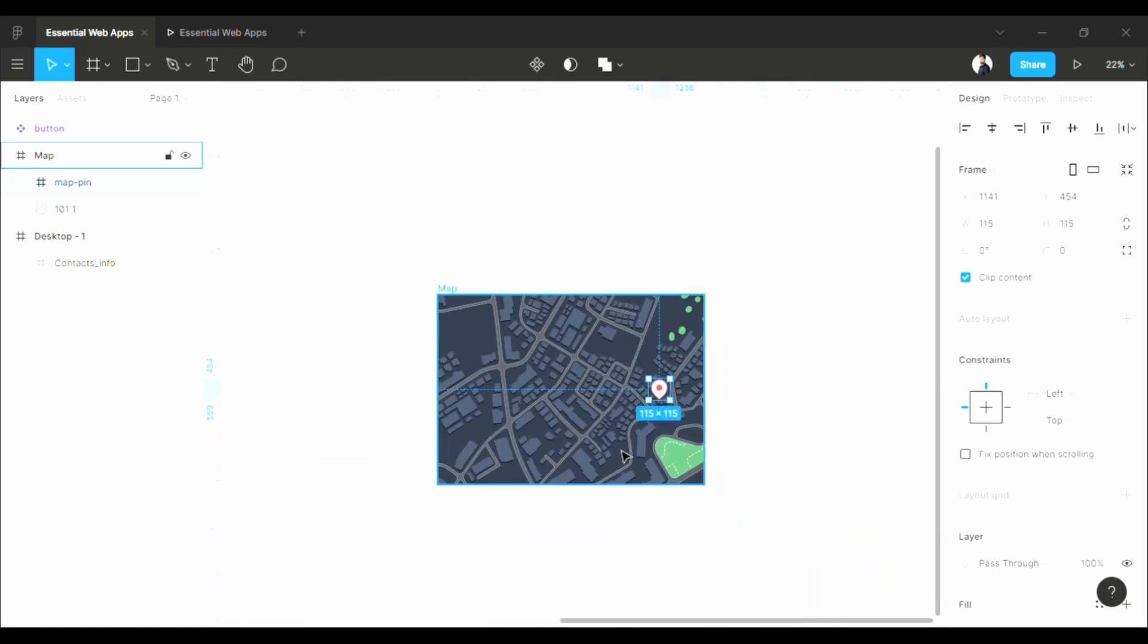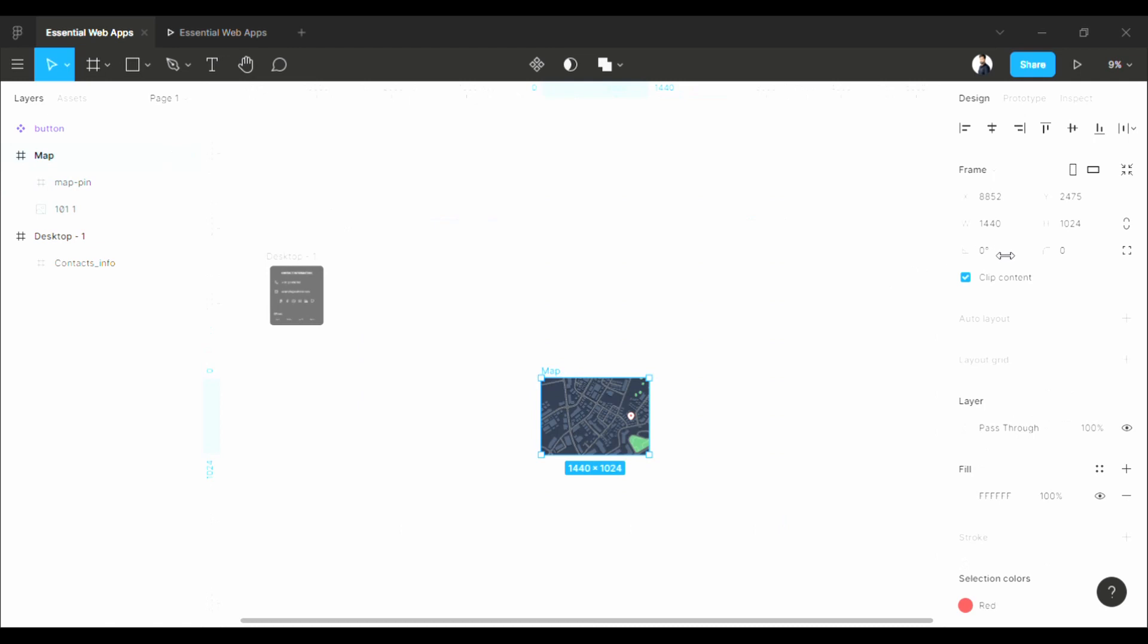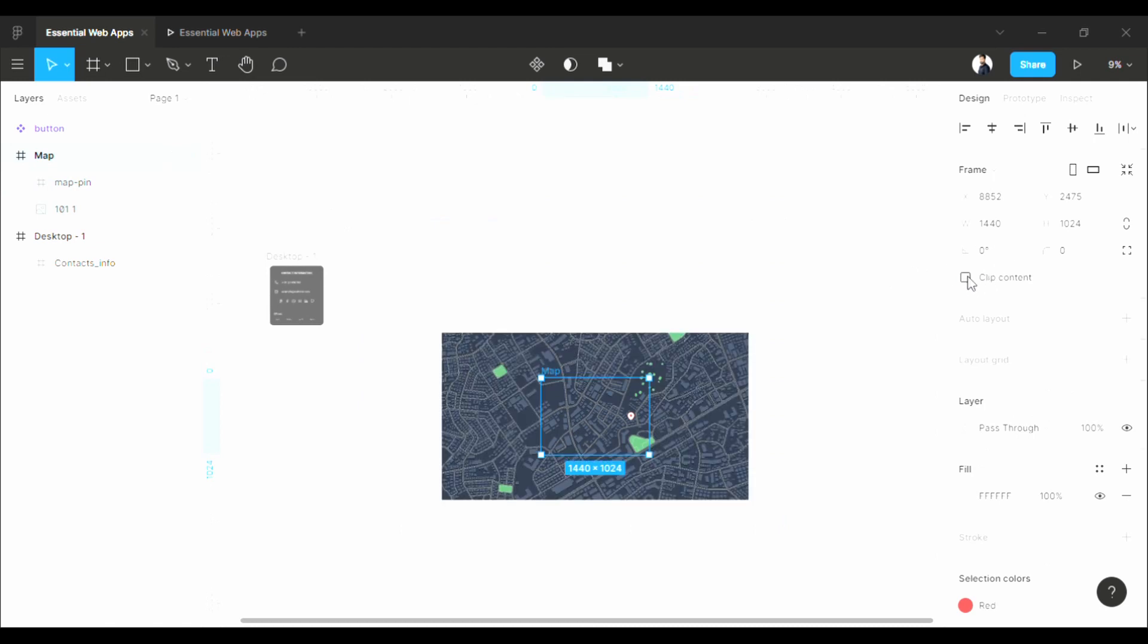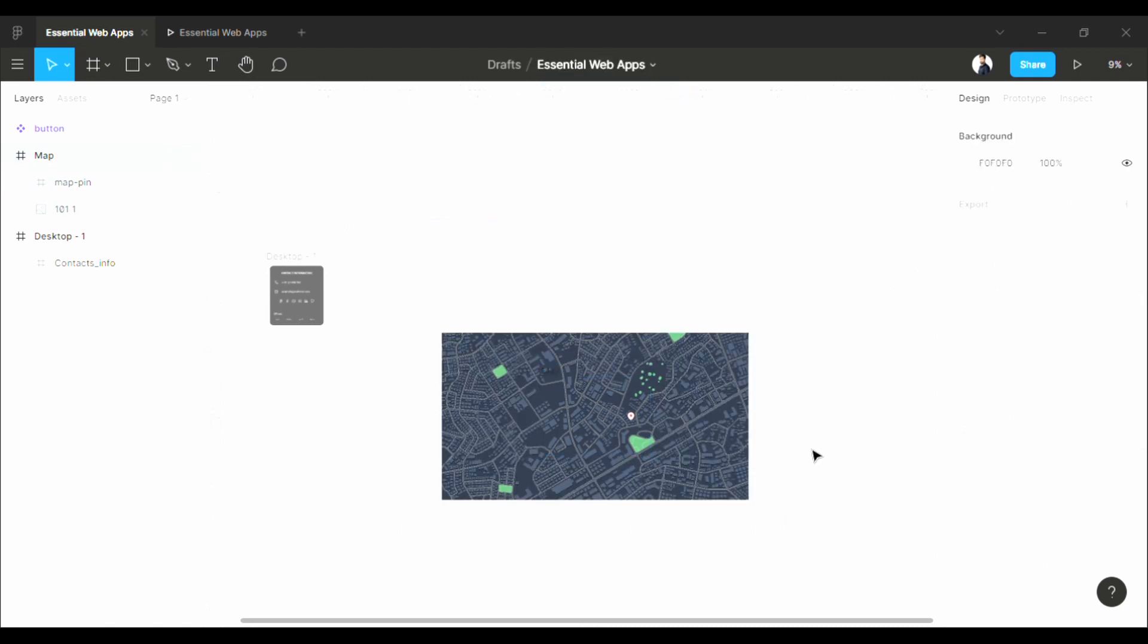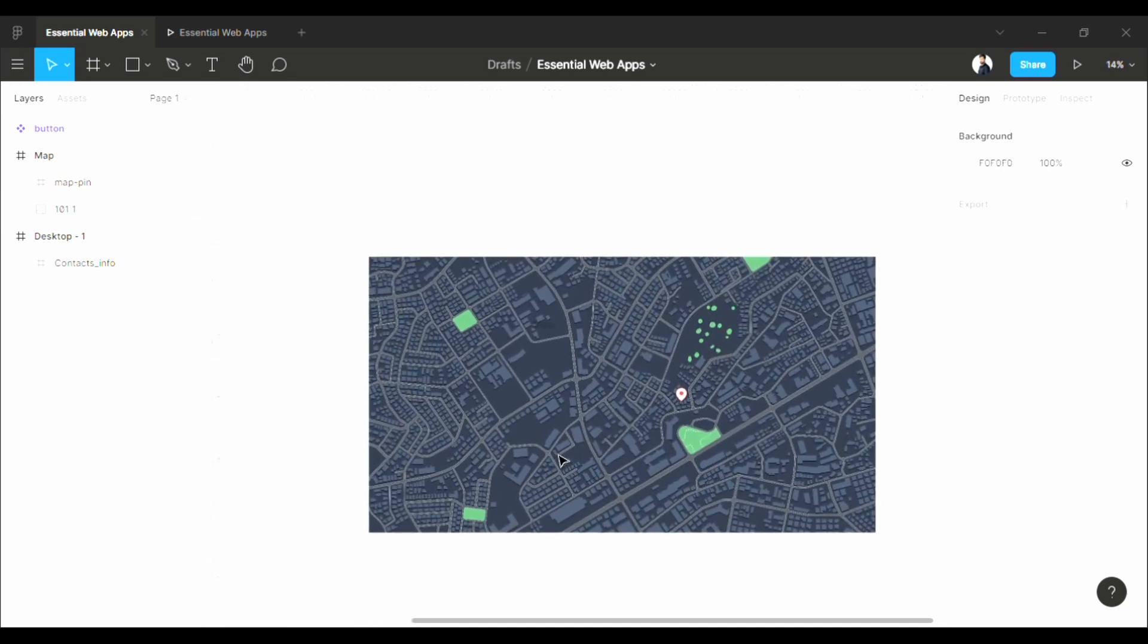Now what I'm going to do, click on the map frame and uncheck this clip content option. It will let you see the elements that are outside the frame border.